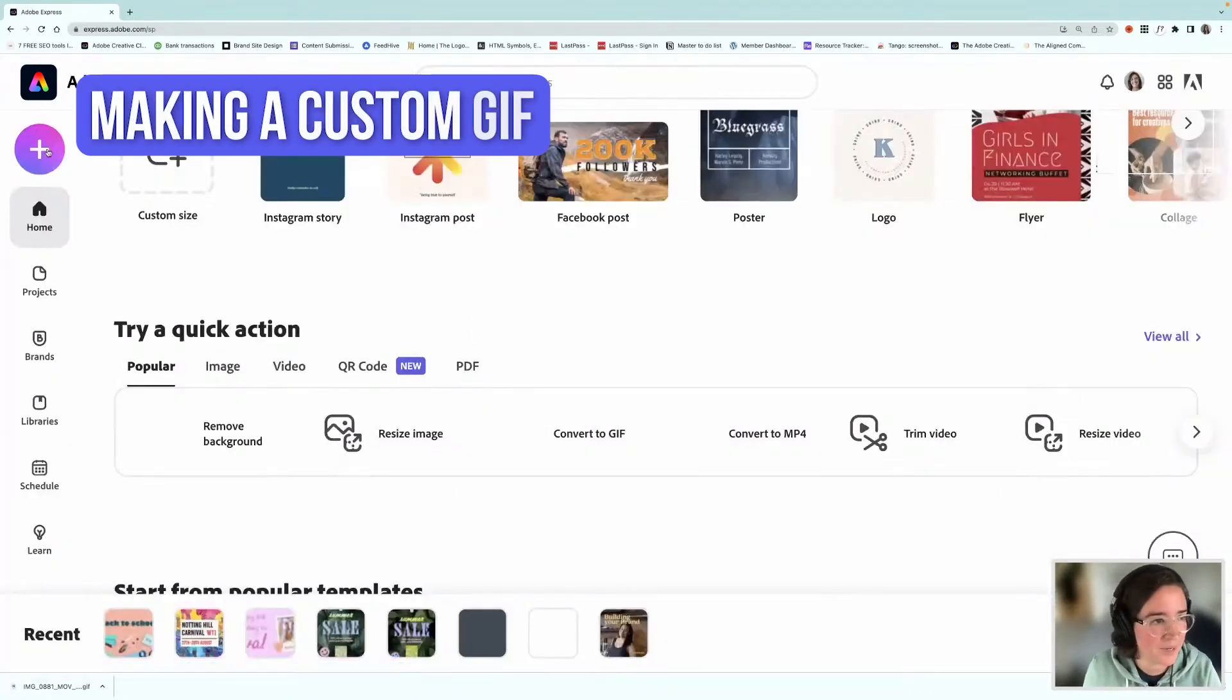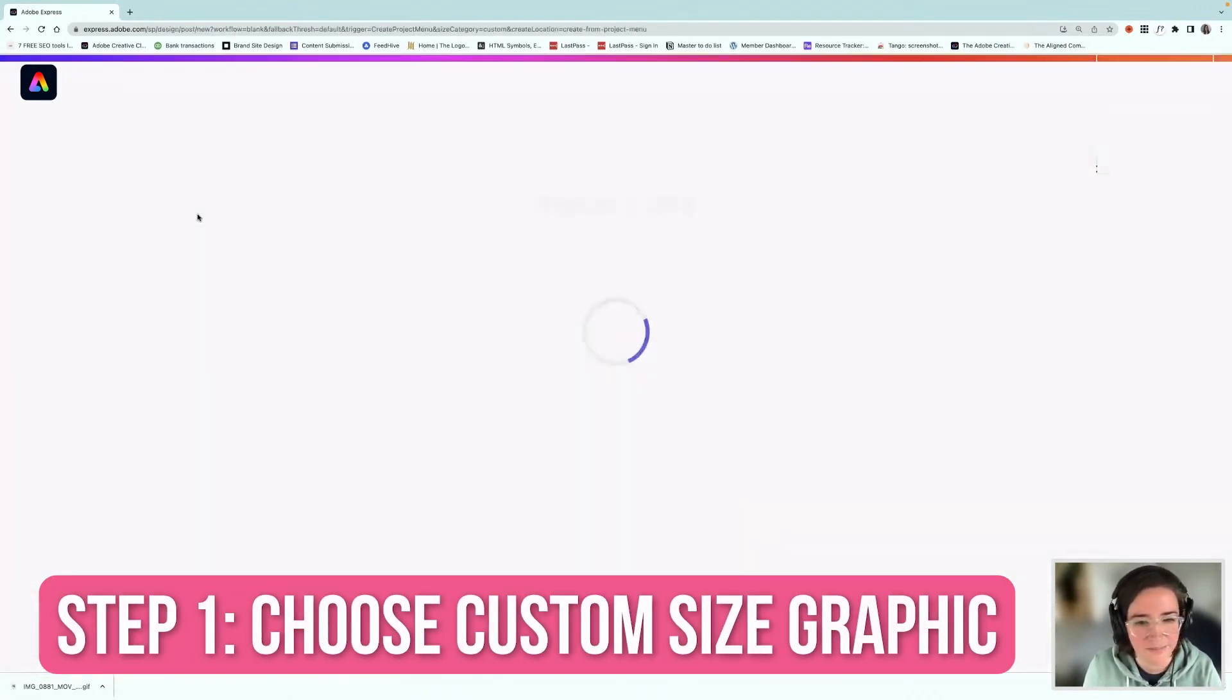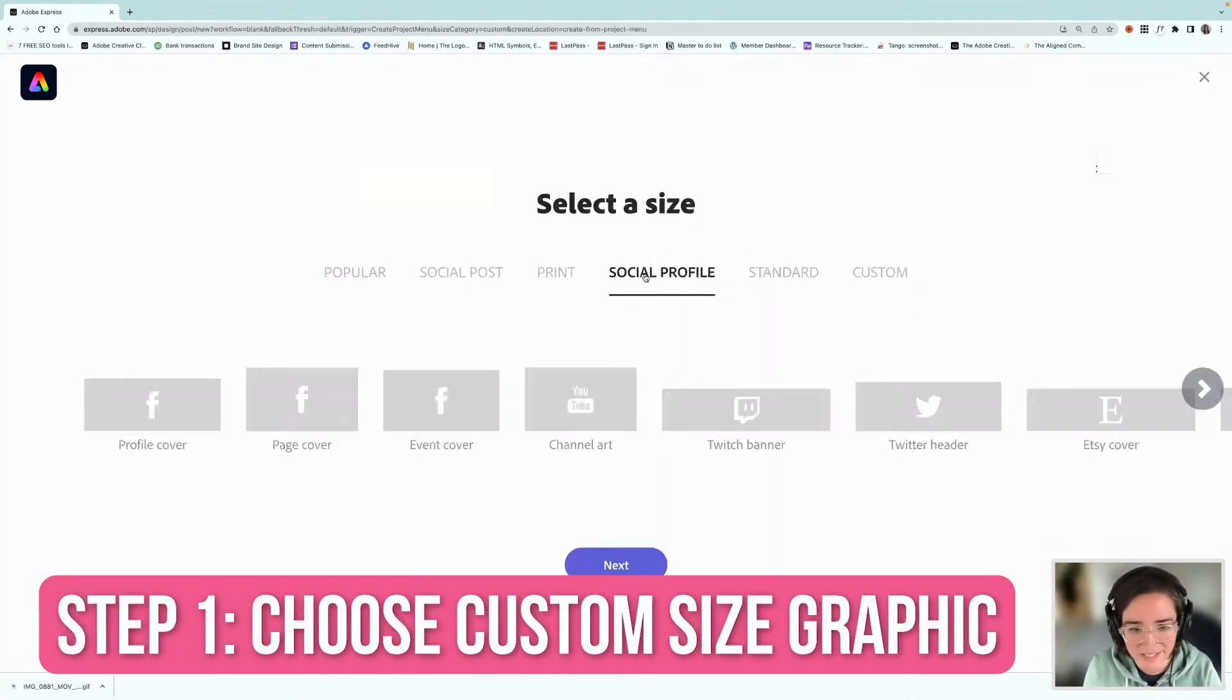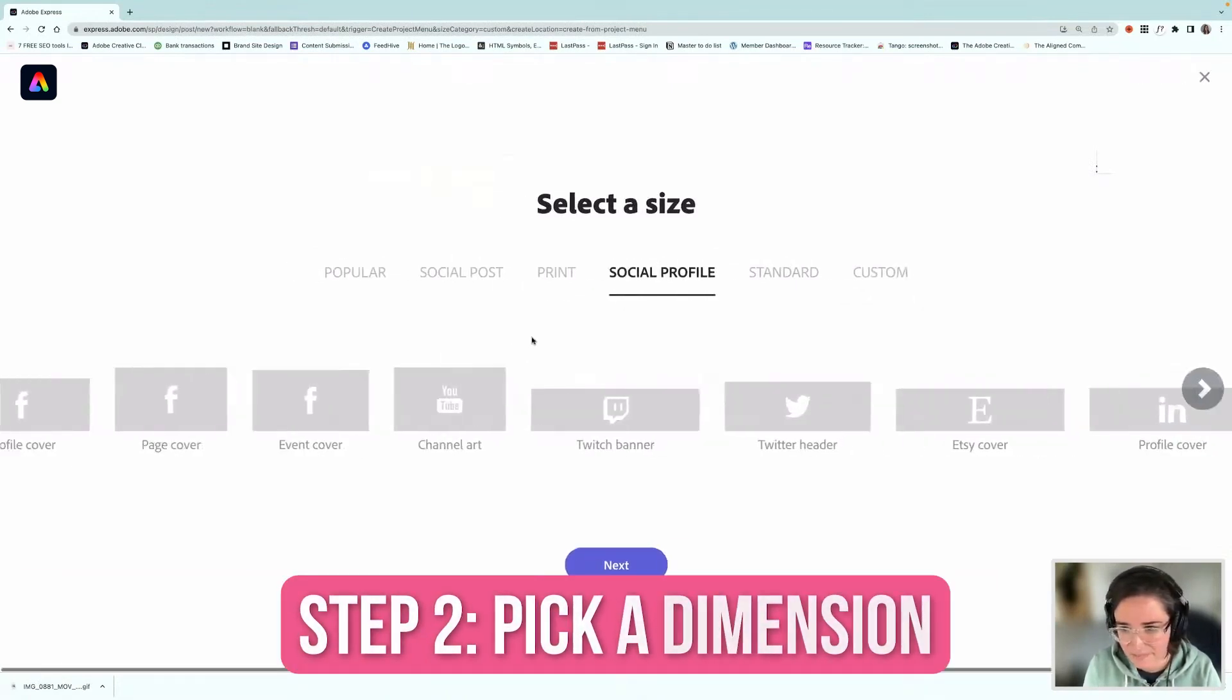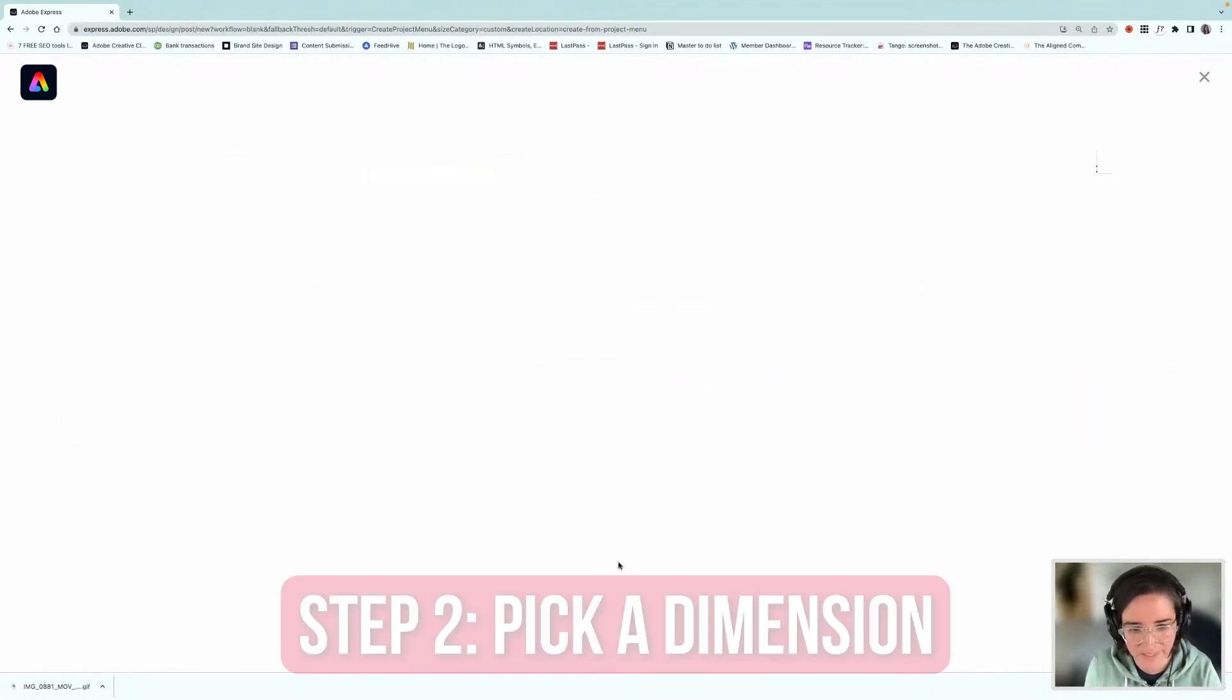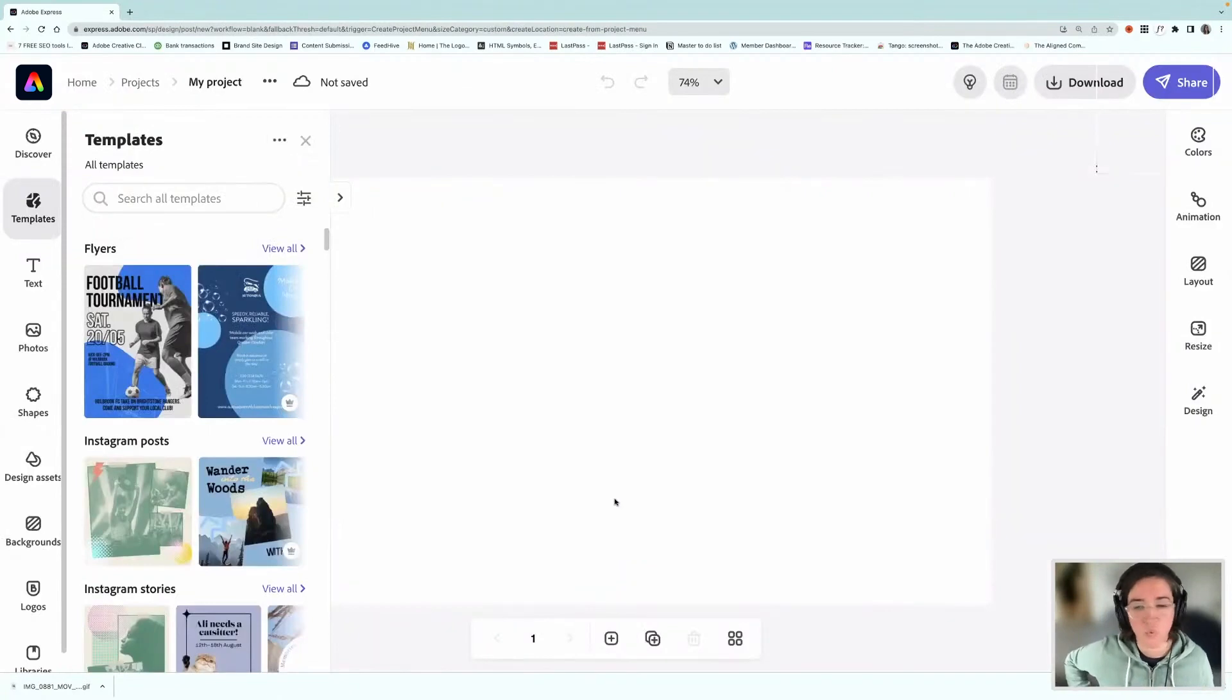Okay, so I'm going to head over here, custom sized graphic. And let me see what I'm going to go for. I'm just going to pick, yeah, I'm just going to go for this sort of dimension, click next. And I'm going to create a back to school graphic.